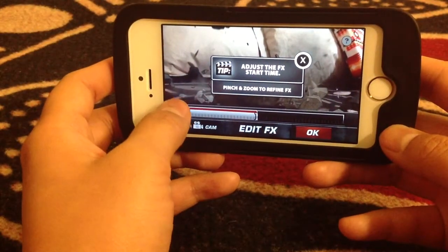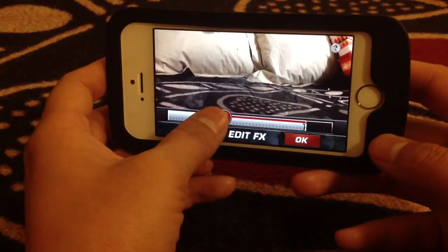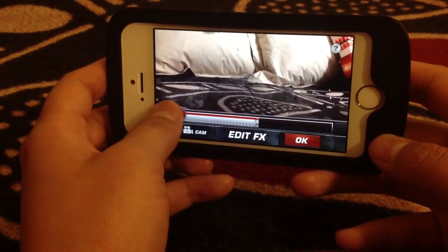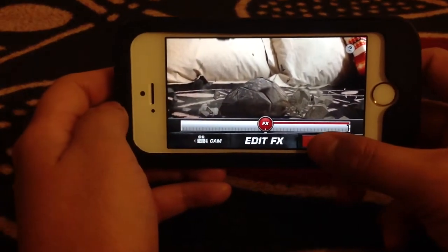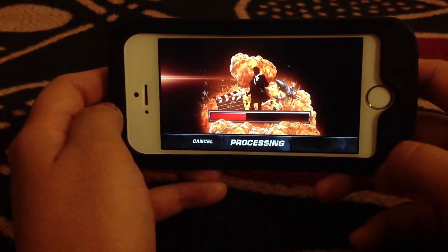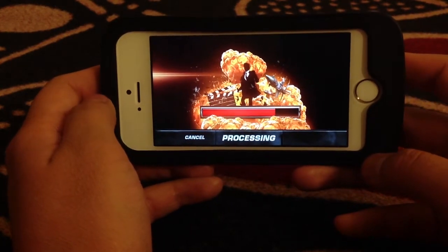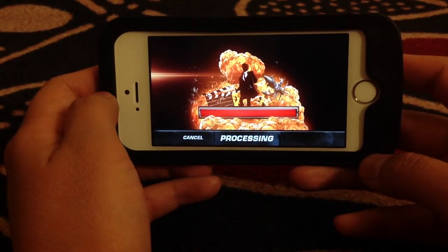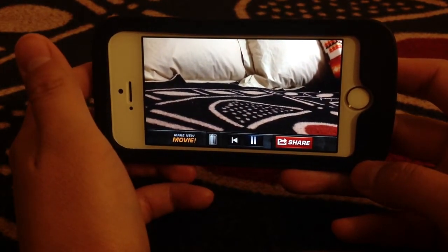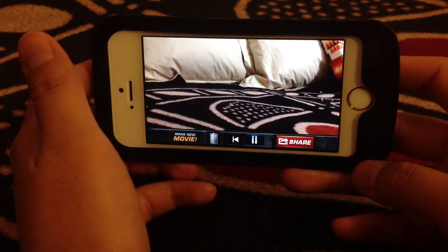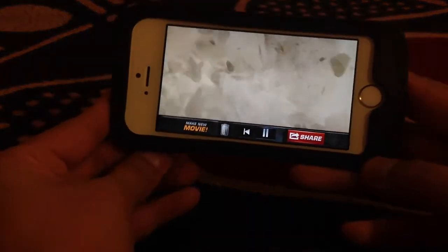And here you can decide where you want your effect to enter in. I'll put it at the end right here. Put OK. And then it's processing it. And then you can view it. And there's the effect and the volume.